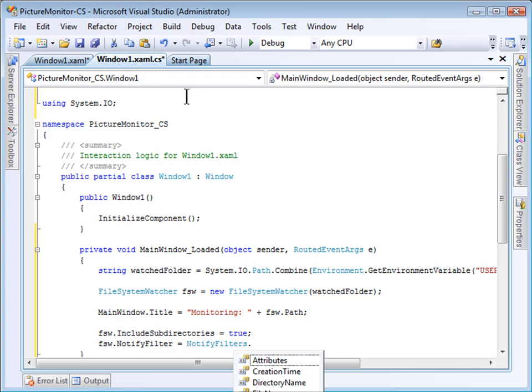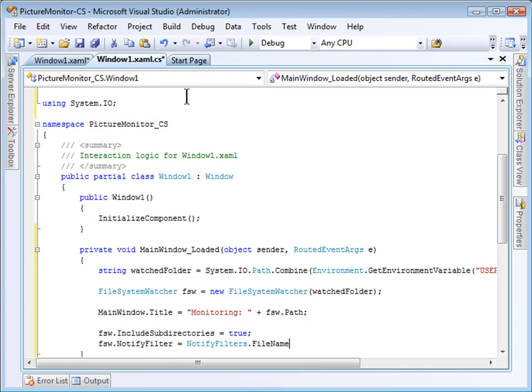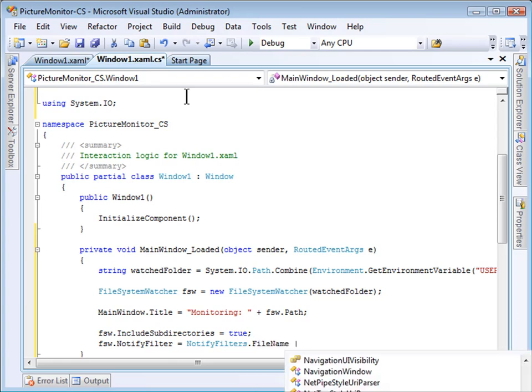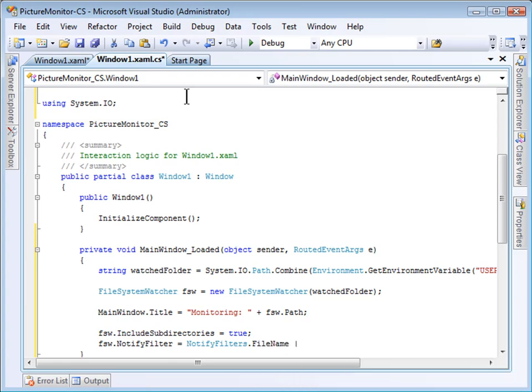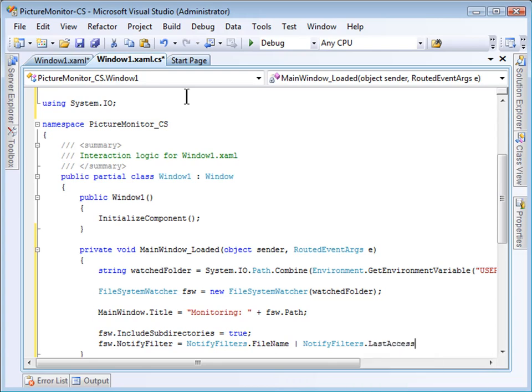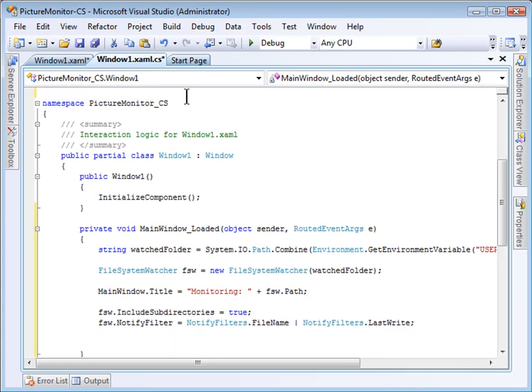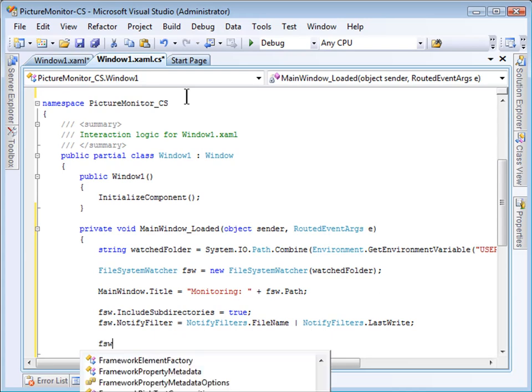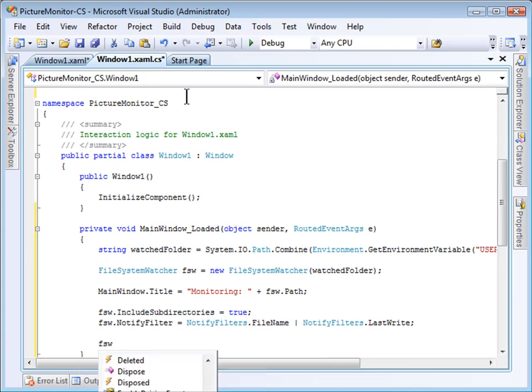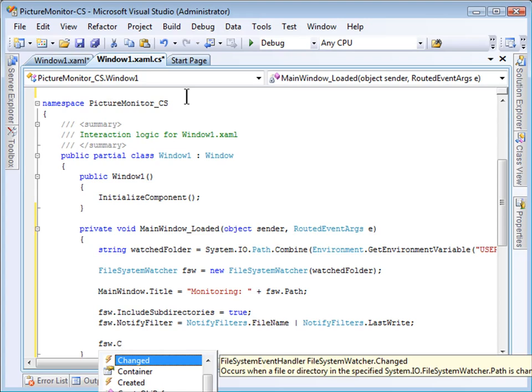For me, I'm going to trigger on file name and last write. That should be sufficient to let me know that a new file was added. Now that I've configured the File System Watcher, I'm going to create a handler for the changed event.